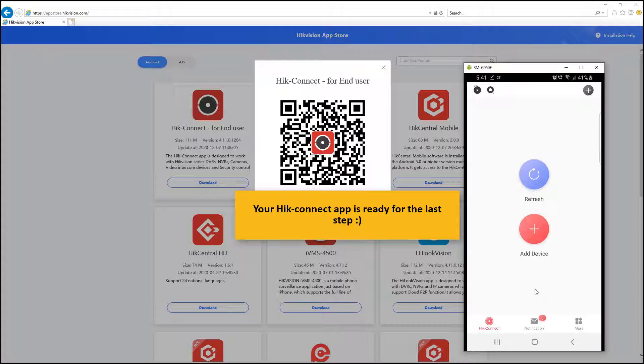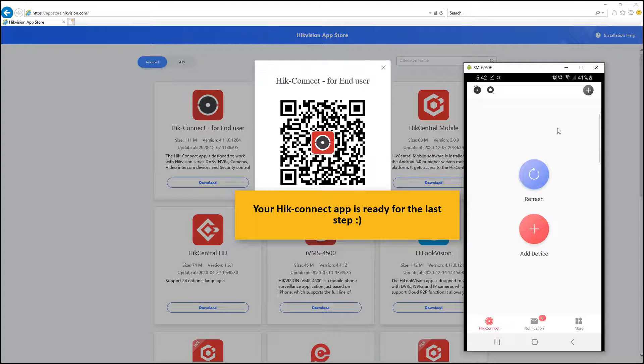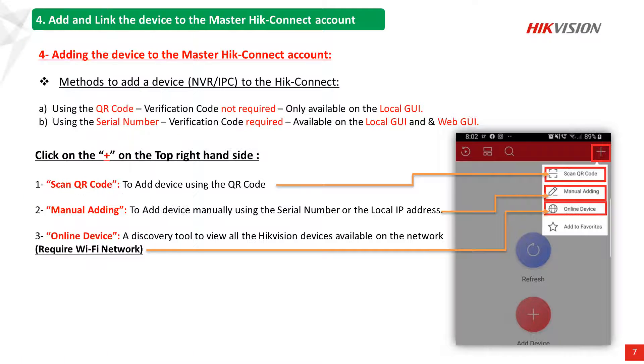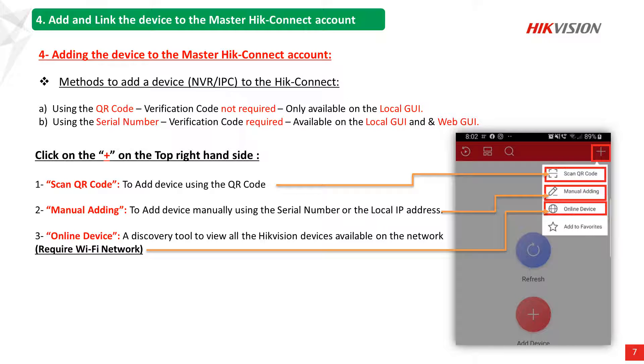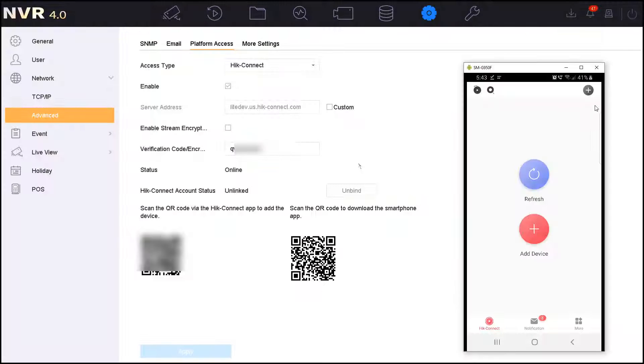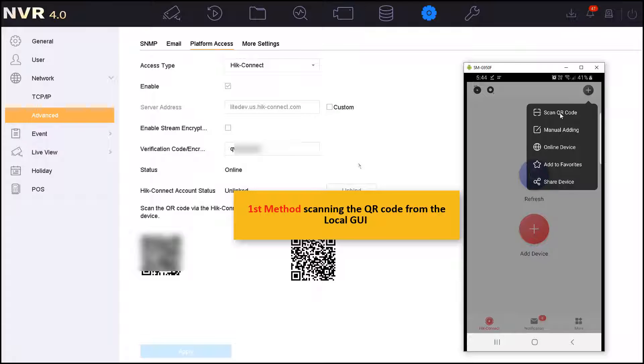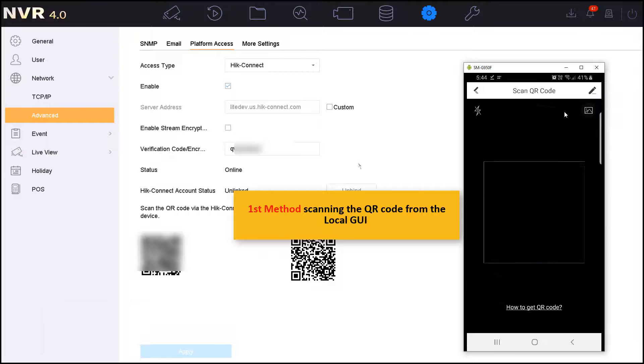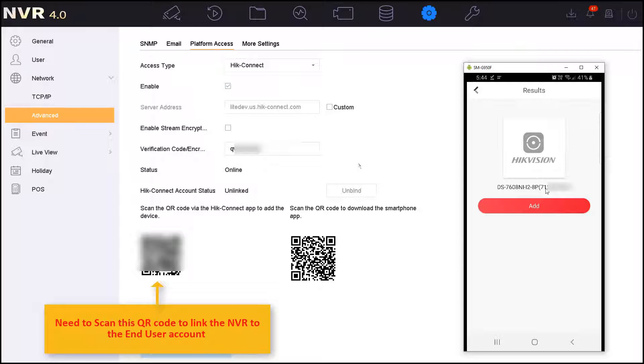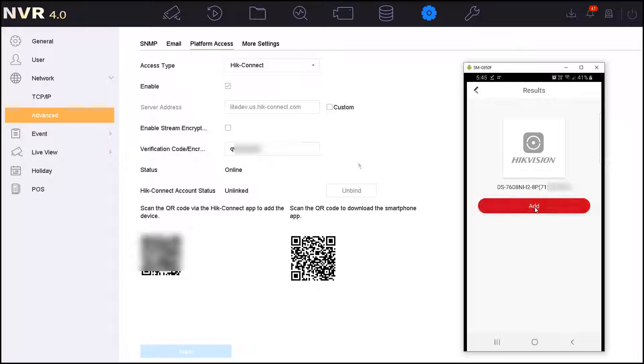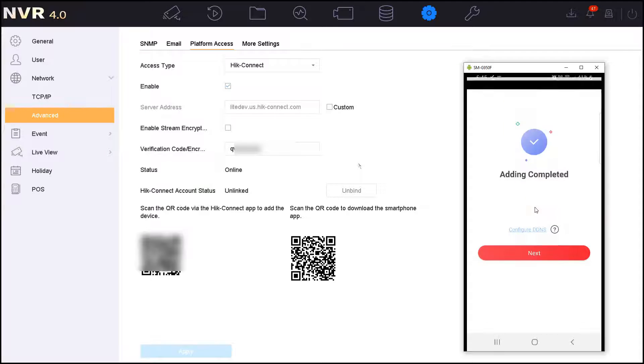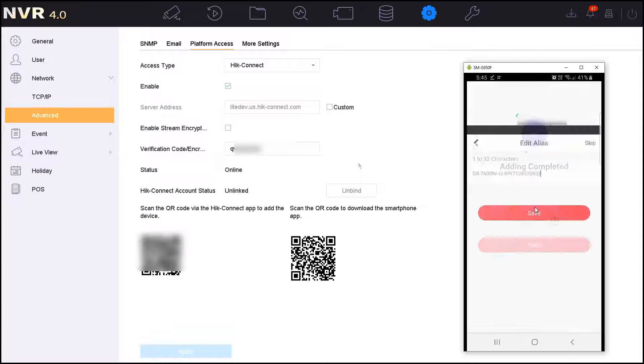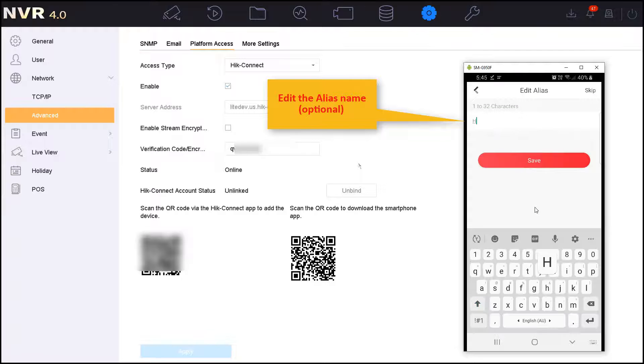Now the HiConnect application is ready for the last step. There are multiple ways of adding the device to the HiConnect account, either to use the scan QR code or adding the device manually using the serial number and the verification code. I will go to my phone and click on the plus icon on the top right hand side, and then I click on Scan the QR code. Now you need to scan the QR code which is on the left hand side from the local GUI of the NVR. As you can see, the HiConnect detected the NVR and now I will just press Add to add the device to my HiConnect list.